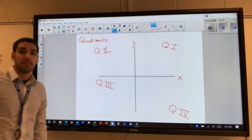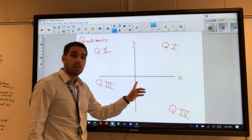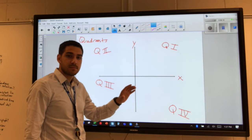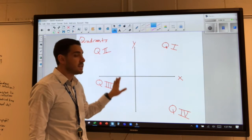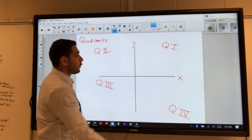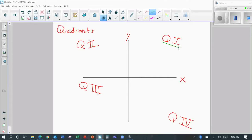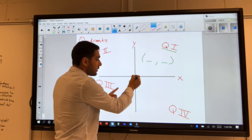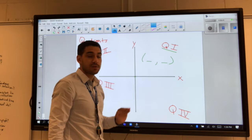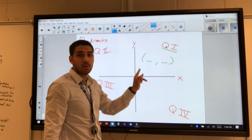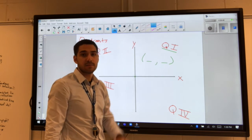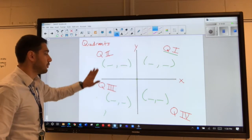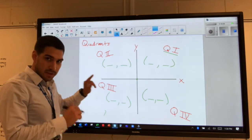Based on the origin, we can figure out the signs — positive or negative — for the coordinates in each quadrant. For example, looking at quadrant one, think about what direction from the origin you're moving horizontally and what direction you're moving vertically. Would those directions make the coordinates positive or negative? Do the same thing for the other three quadrants and write what you think the signs would be.